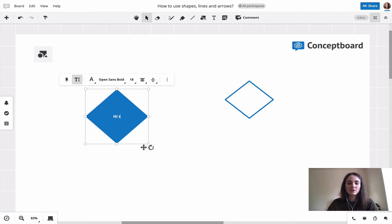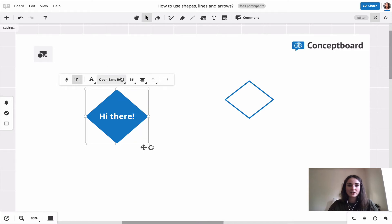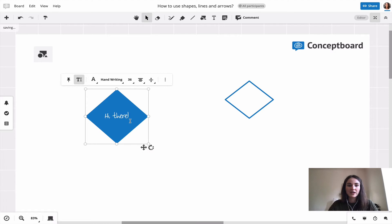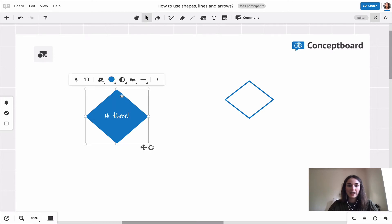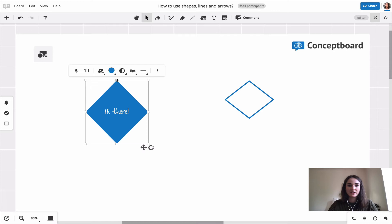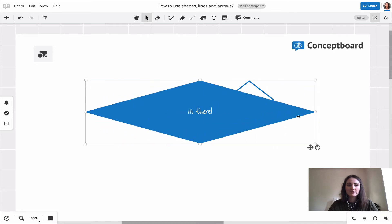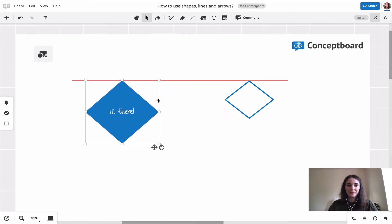Now I can write in it. I can also change the size of the font, change the font style, or the color. And if I now change the size, the text always stays in the middle of the shape.